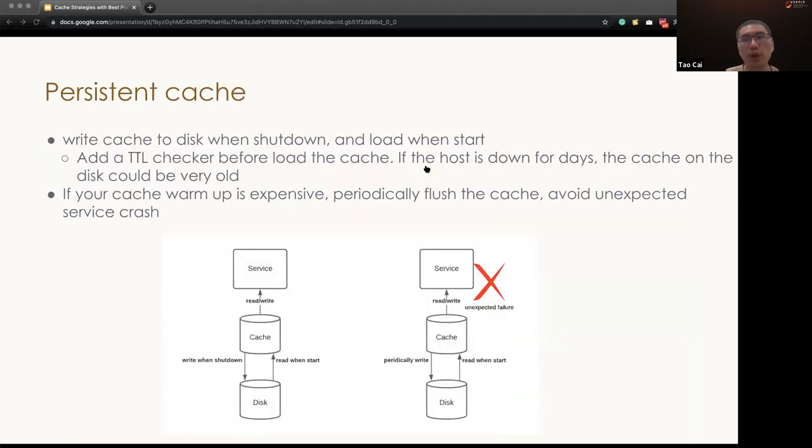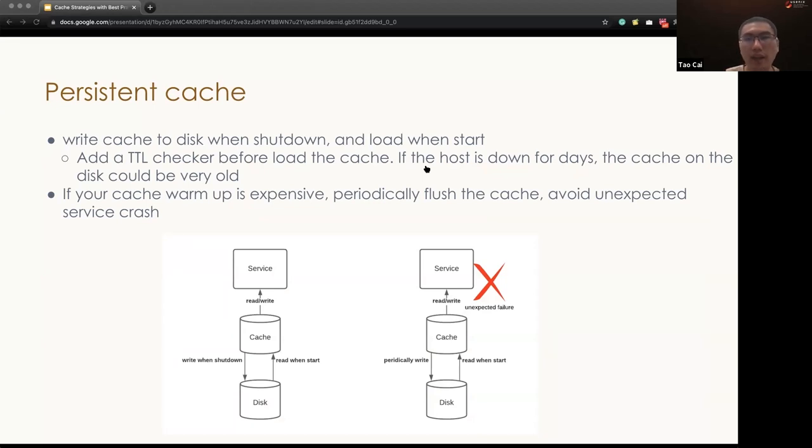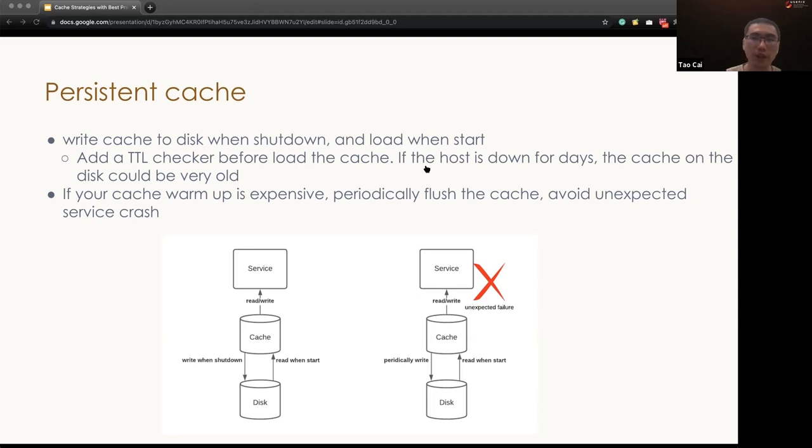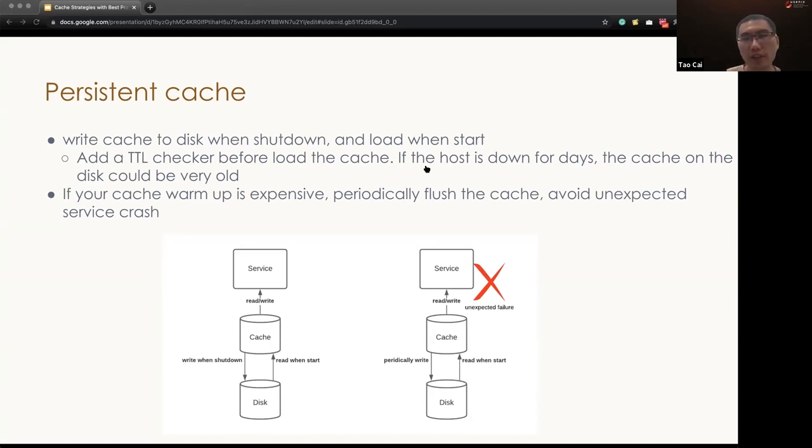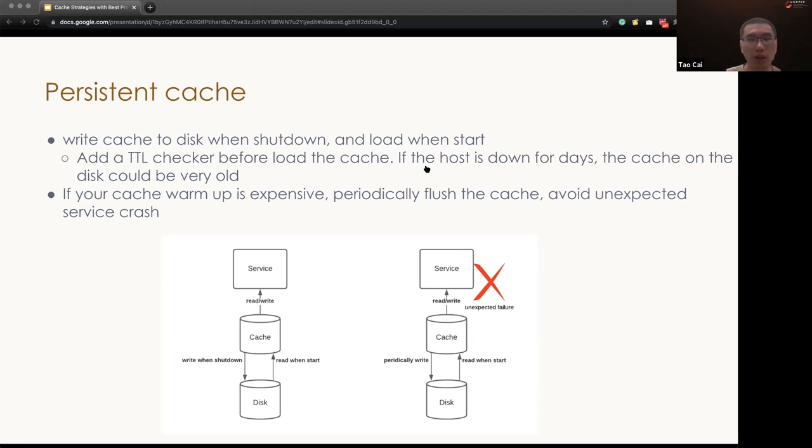So one of the good practices is to persist the cache to its local disk when shut down and load it up when restarting. One of the big notice or notes for this feature is please remember to implement TTL checker before loading the cache. Because if the host been down for days, then the cache on the disk could be very, very old. And your system may run in a totally unexpected situation because of this data.